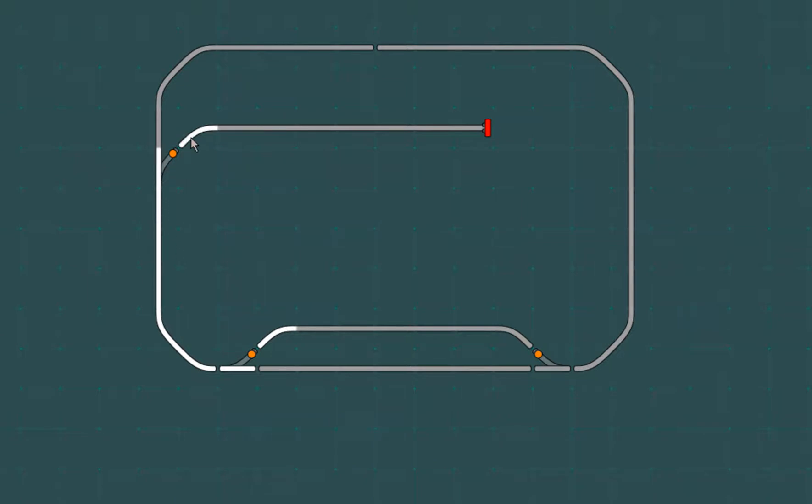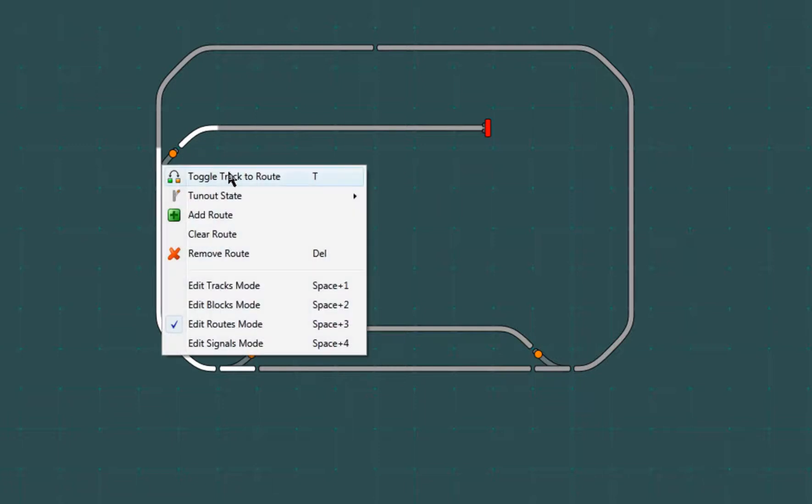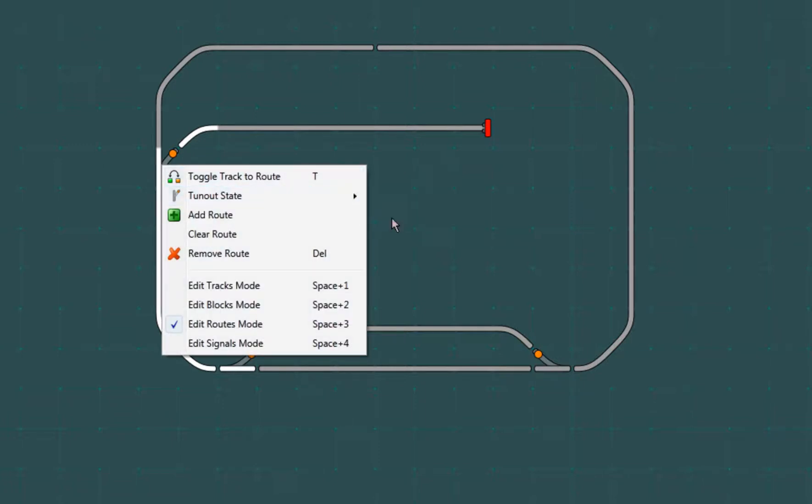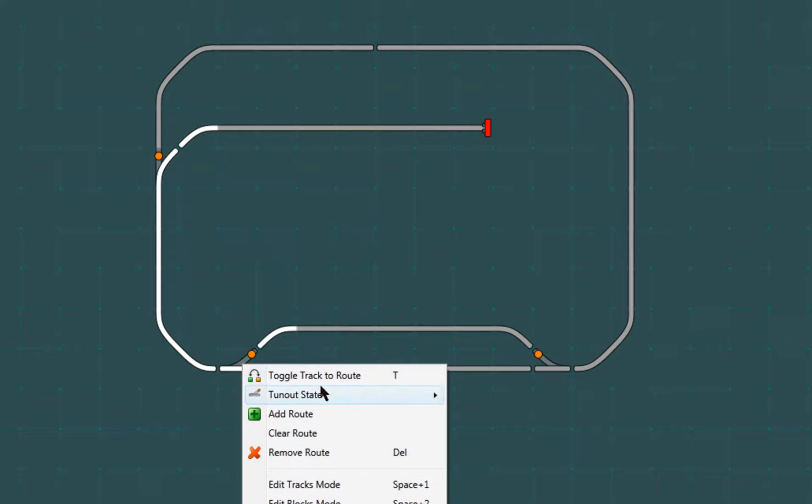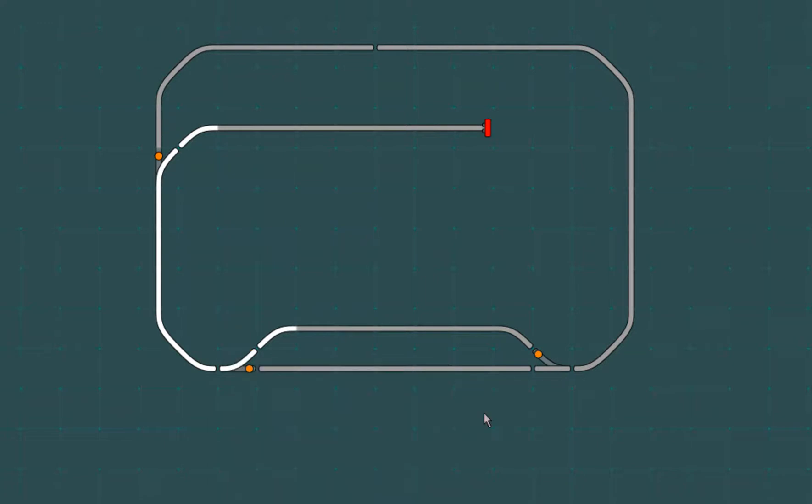Now to set the proper turnout states. And the route is complete.